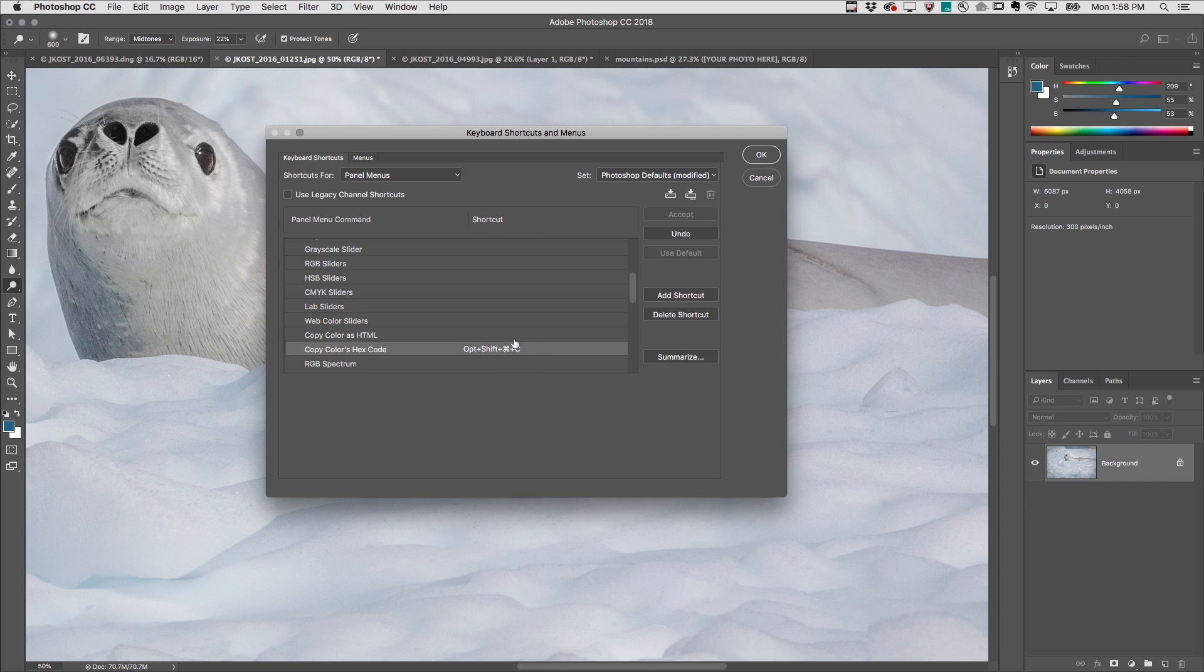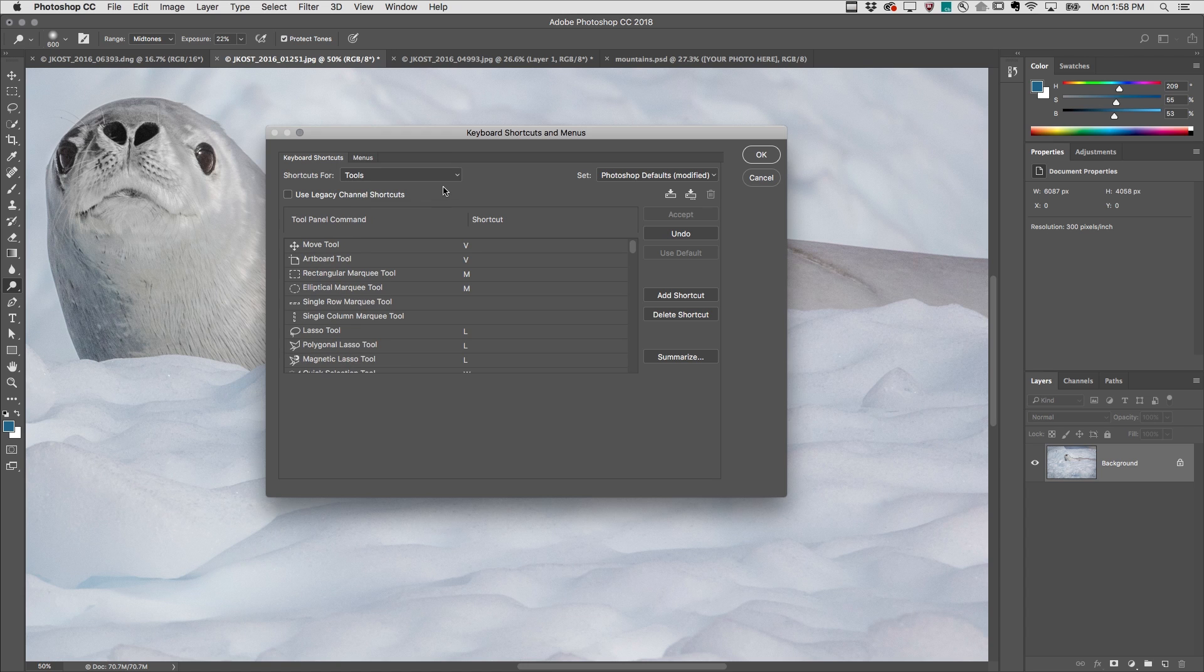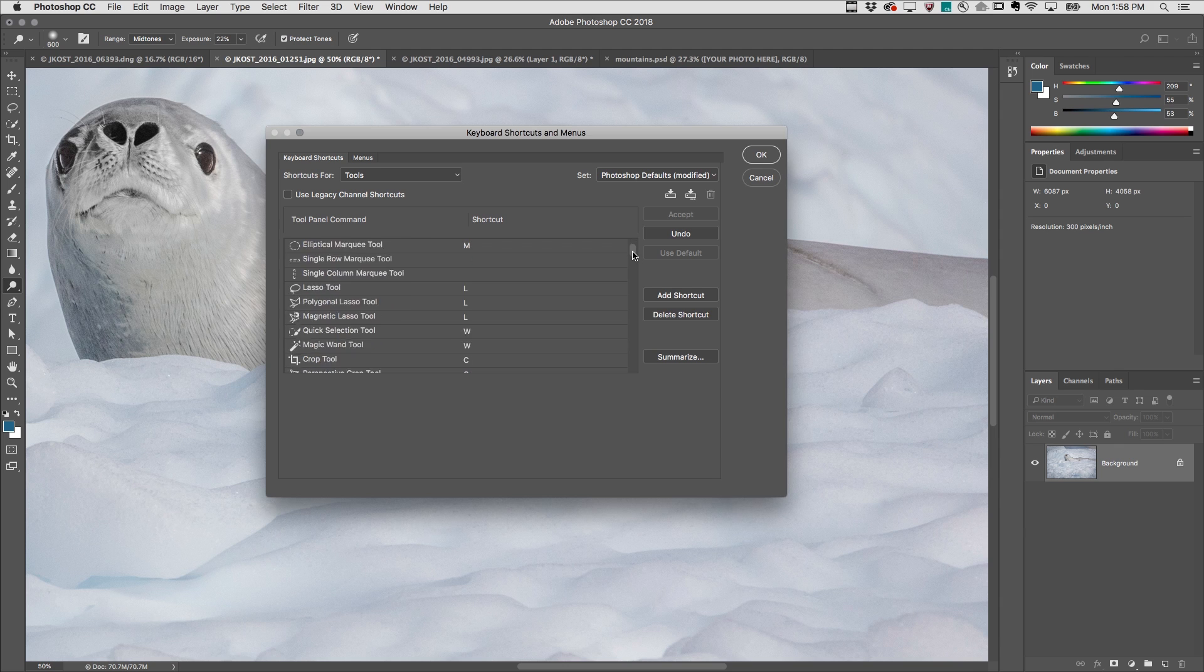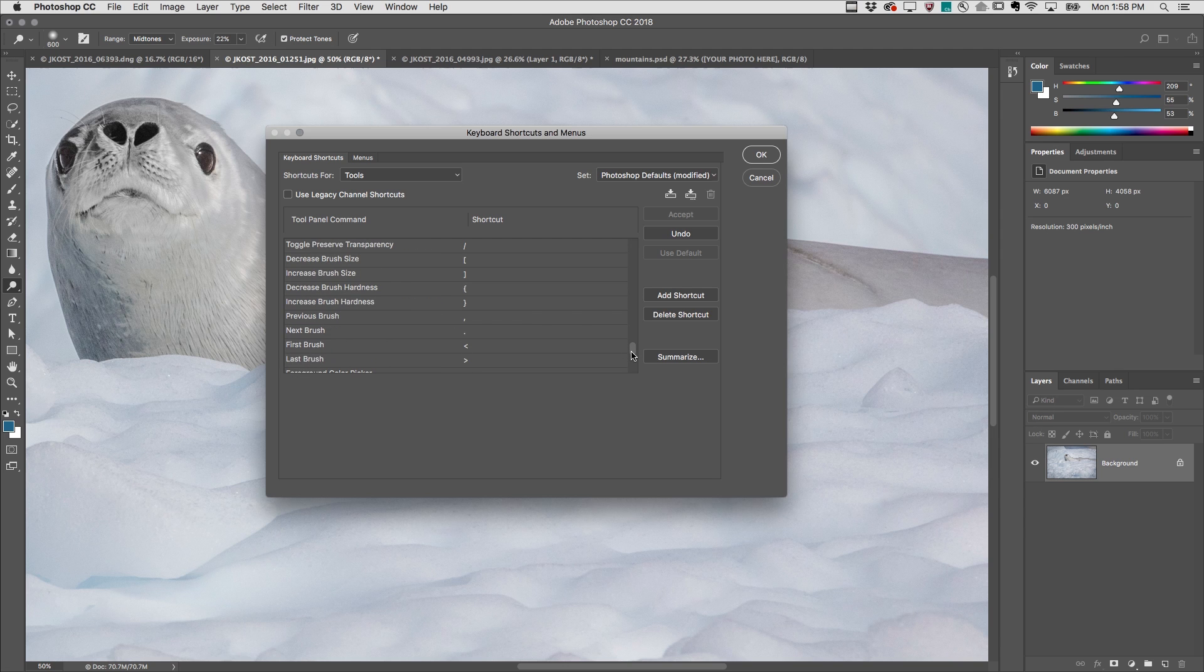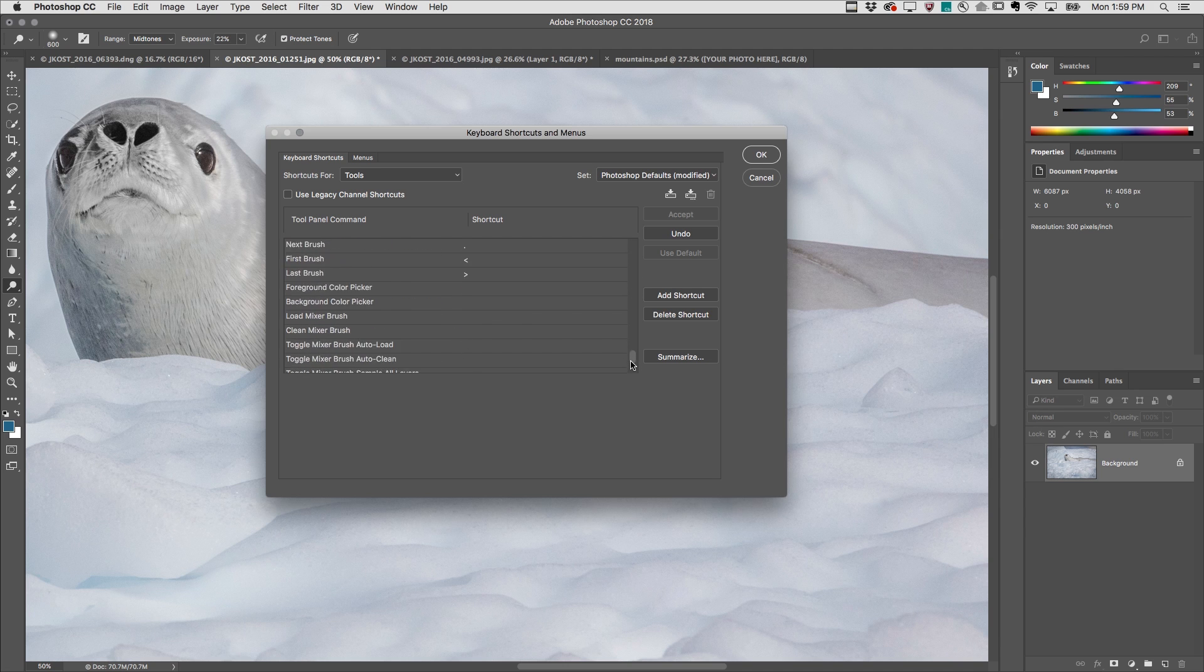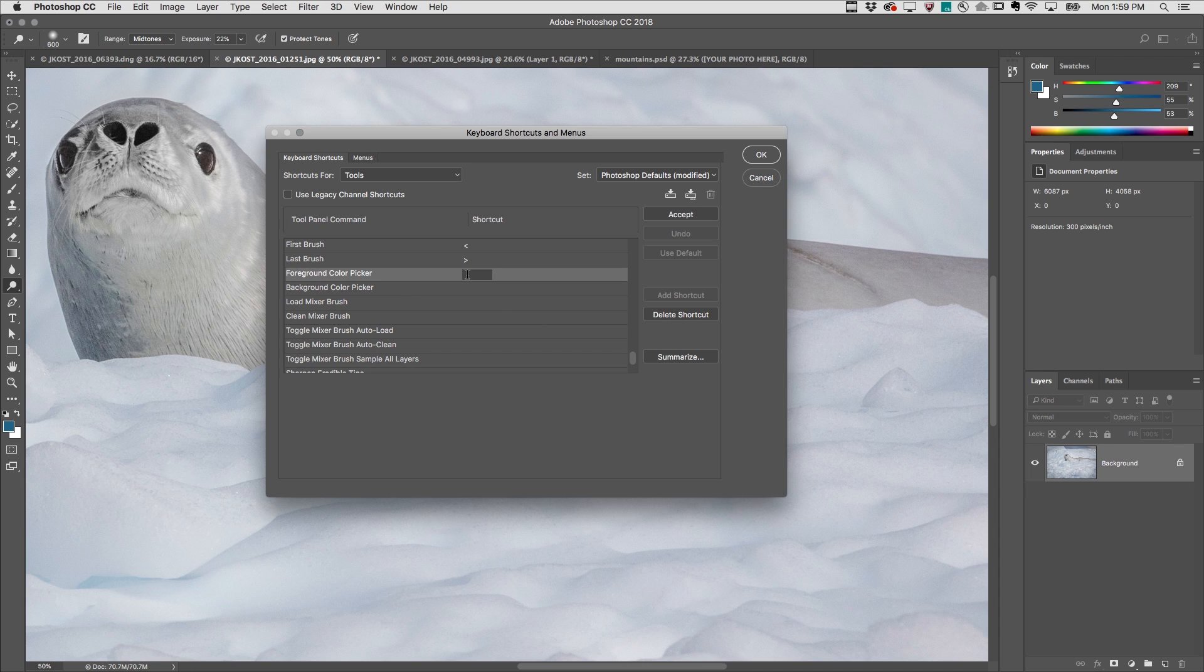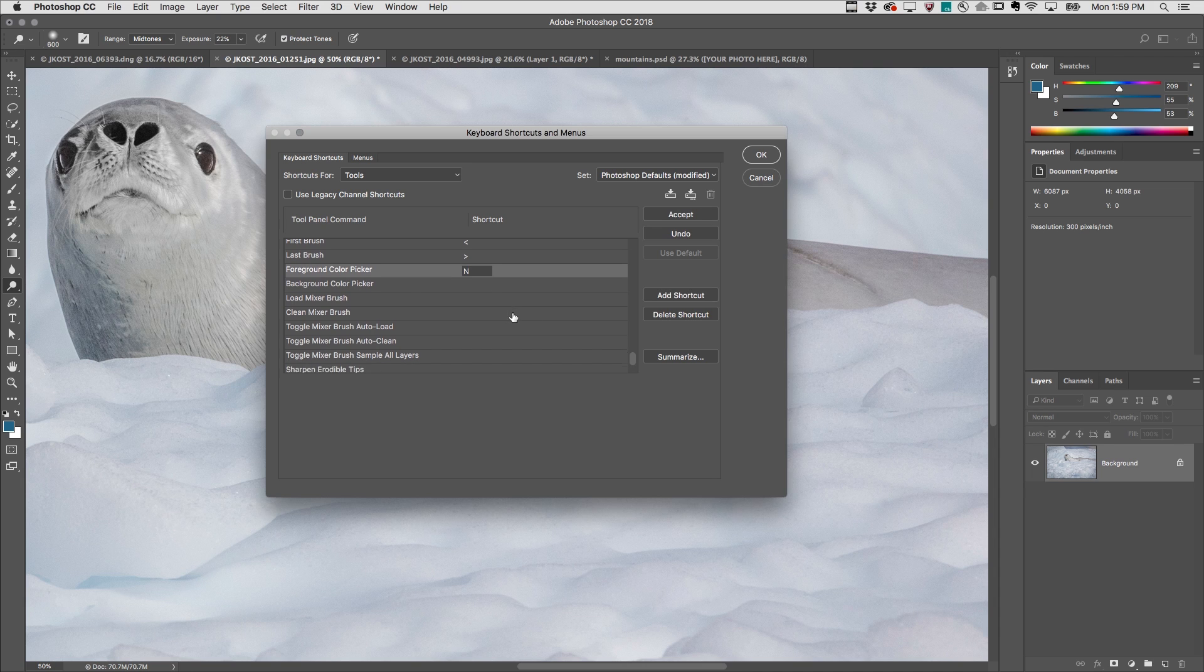Under the Tools menu, there are two letters that are unused by default, and that's N and K. We can assign these to any of these options, but I'm going to scroll down almost to the bottom of the list here, and I will assign N to display the foreground color picker.